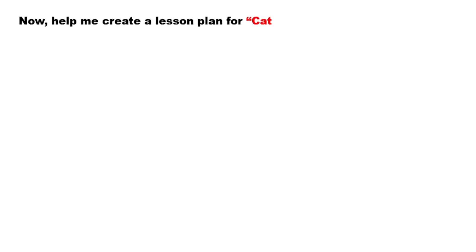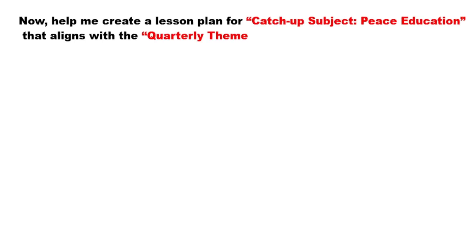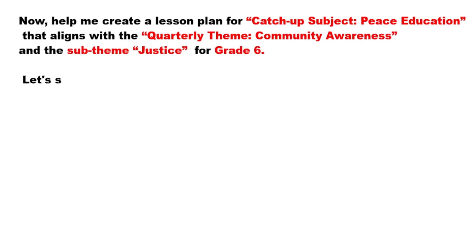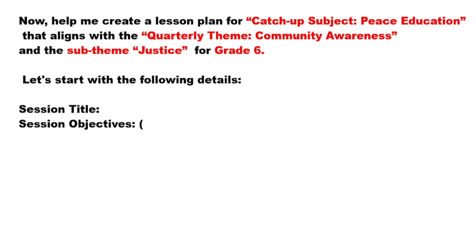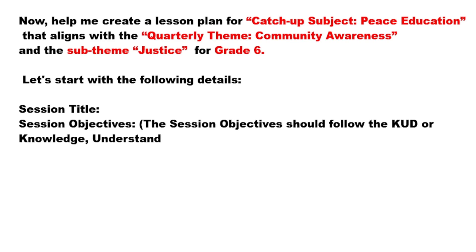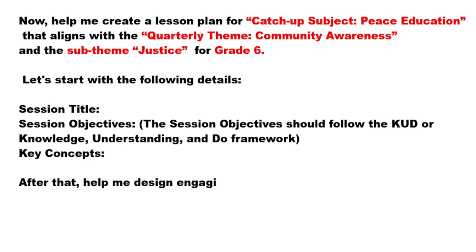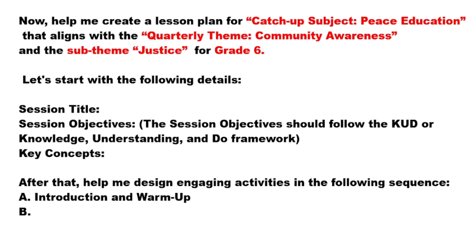Now, help me create a lesson plan for Catch-Up Subject: Peace Education that aligns with the quarterly theme, Community Awareness, and the sub-theme, Justice for Grade 6. Let's begin with the following details: session title, session objectives following the KUD or knowledge, understanding, and do framework, and key concepts.